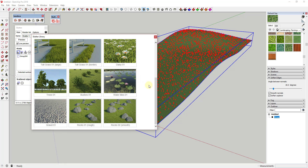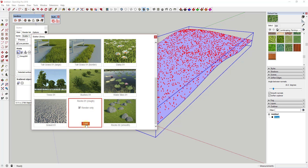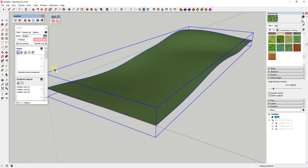Then I'm going to open up the Scatter library. The Scatter library already has a bunch of this stuff loaded in it, so to save on polygon count, we're going to go ahead and go with Rocks 01. We click Load, and that loads the rock inside of Scatter.